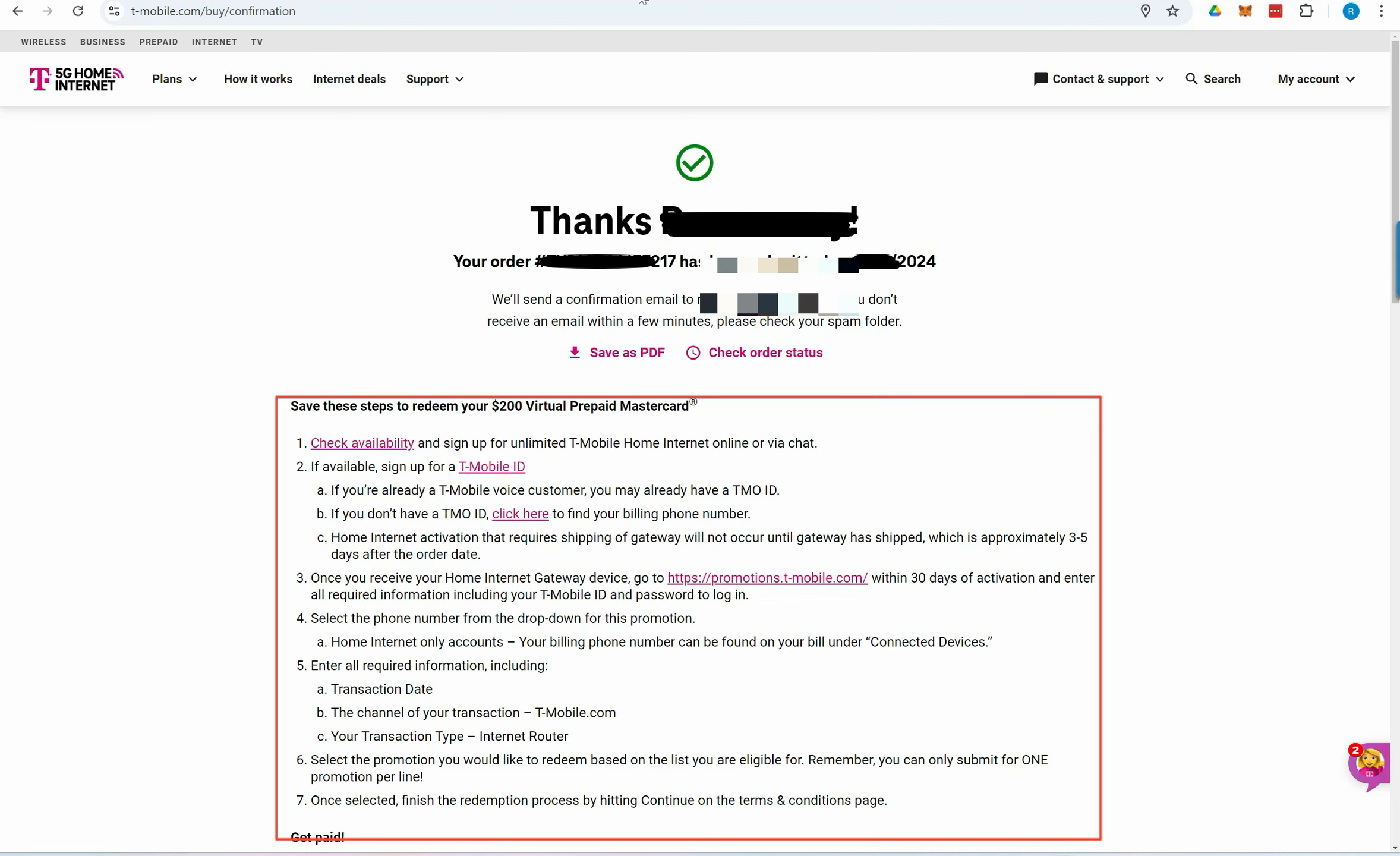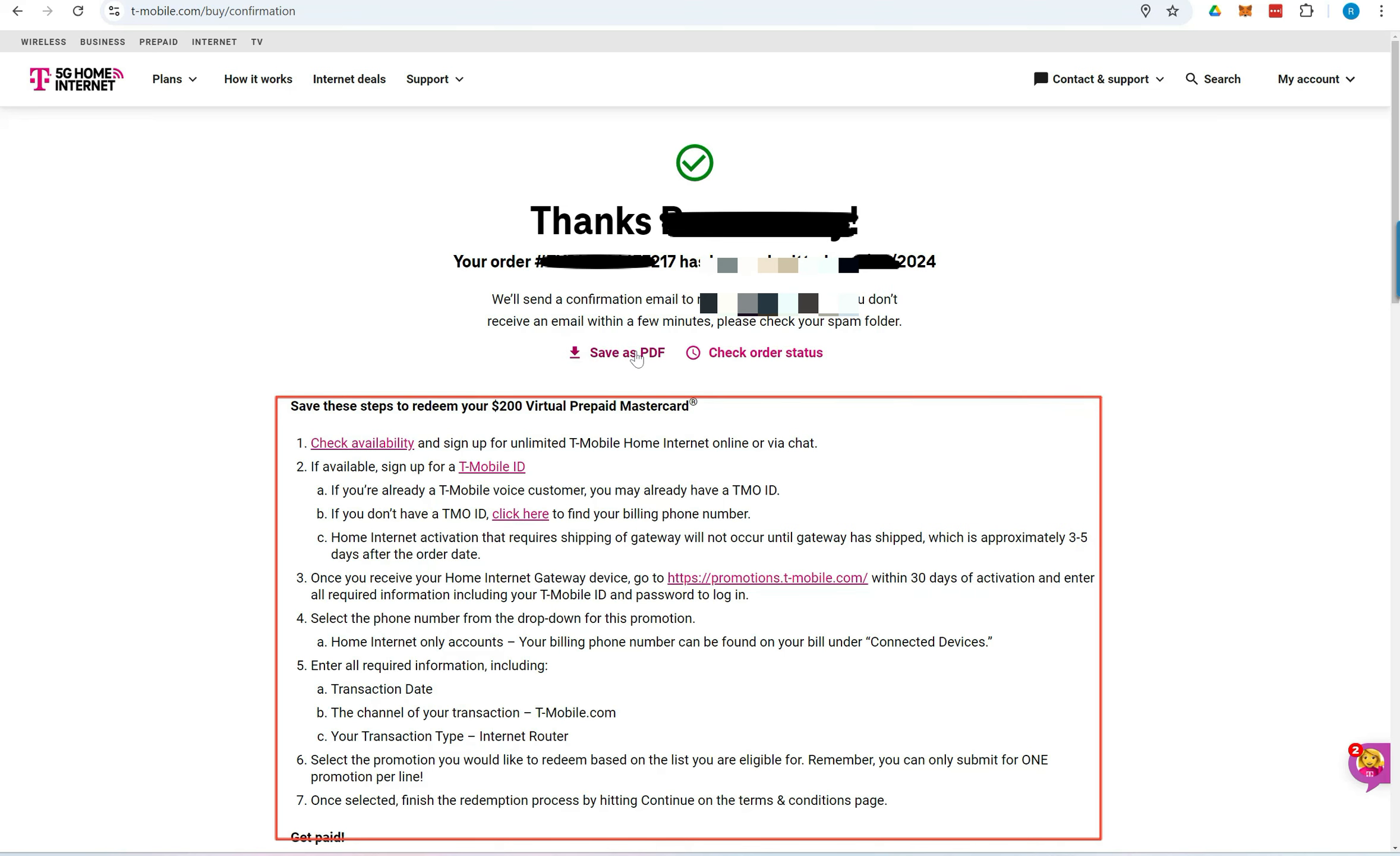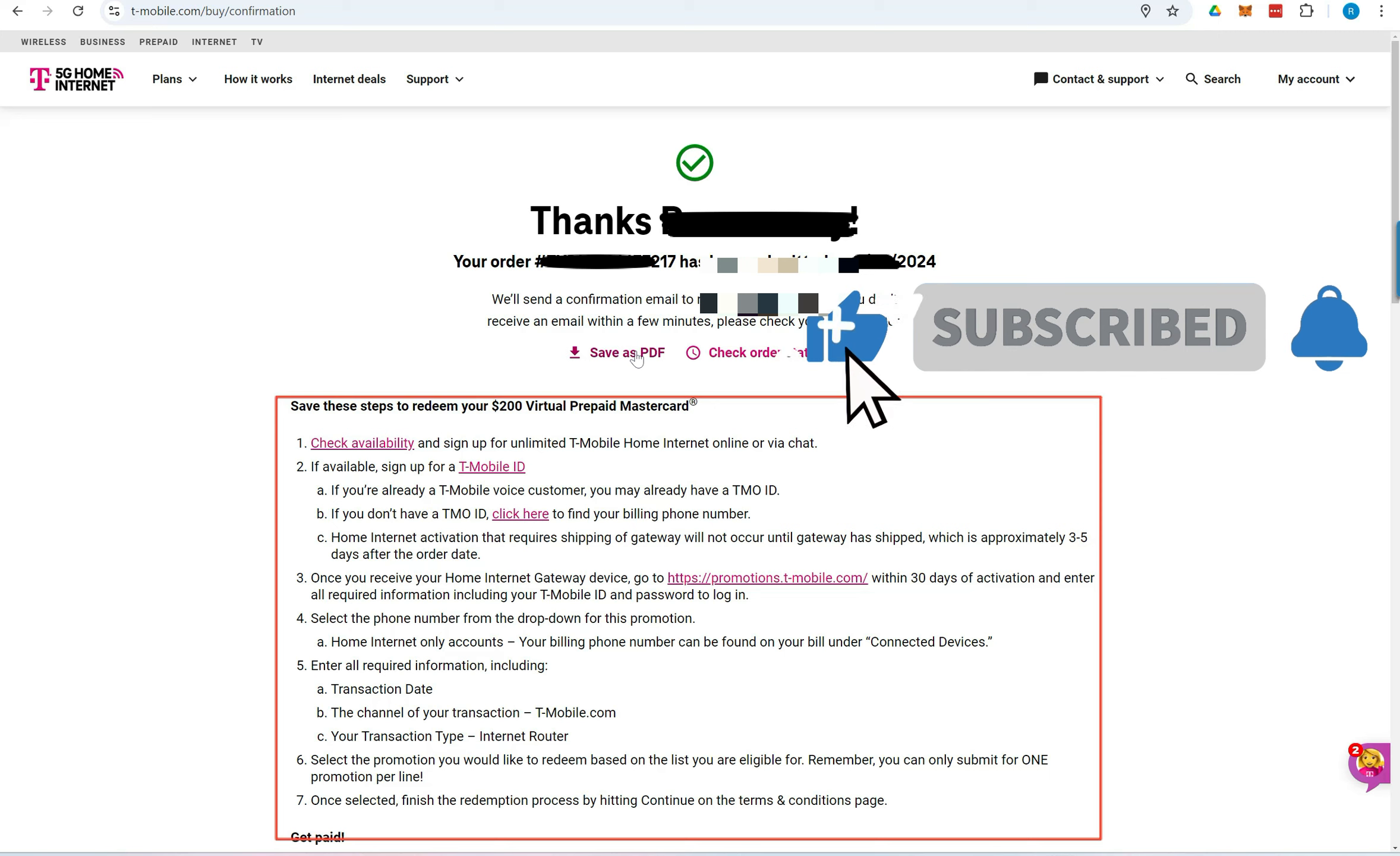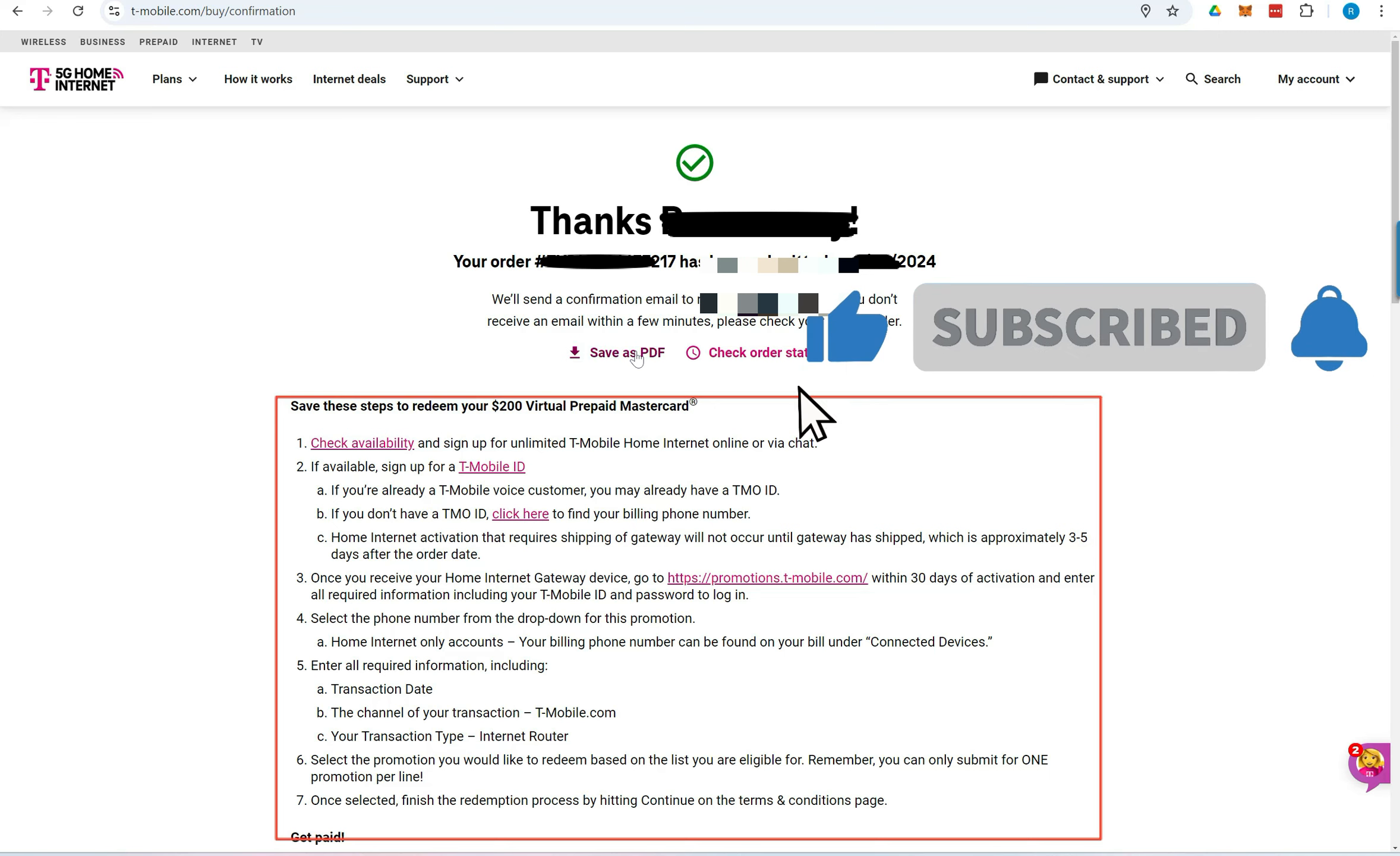If you enjoyed this video and found it helpful, don't forget to hit that like button to show your support. Also, feel free to share this video with your friends and family to help them benefit from the information as well. Make sure to subscribe and click the notification bell so you never miss out on any of our future videos. Leave a comment below, let us know what you think about this video, or if you have any questions. Thanks for watching, and we'll see you in the next one.